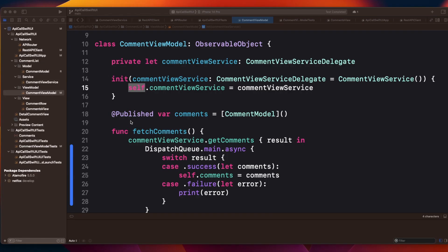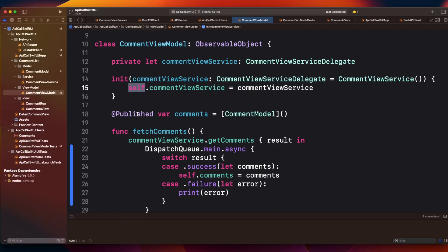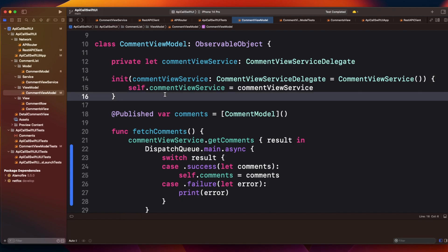Welcome to today's video. I'm going to discuss how you can write test cases for your ViewModel to cover all possible scenarios. This is an example I've used in multiple MVVM videos — I'll link those below. For this video, I'll cover the ViewModel and the service part so I can mock that and show you how to write better test cases.